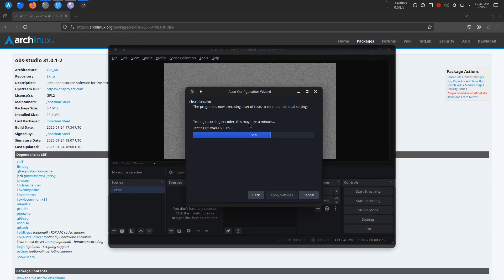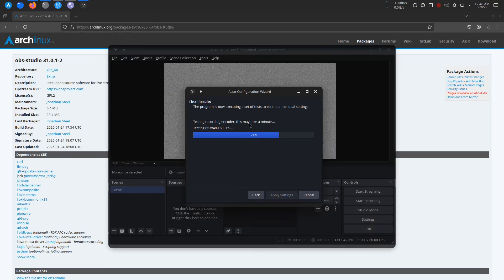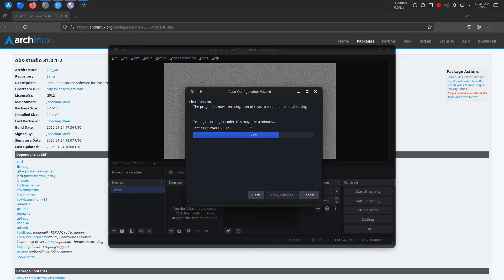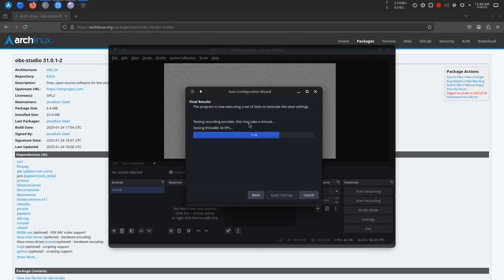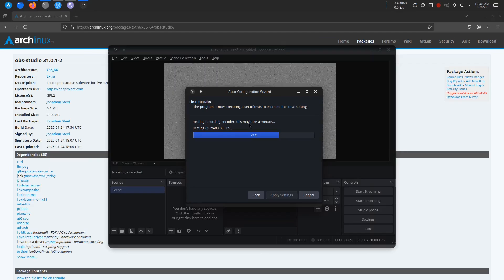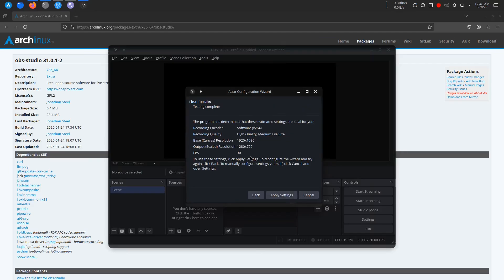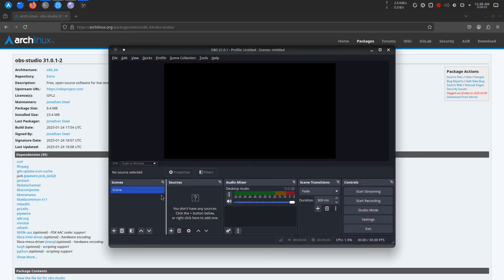And that's it! OBS Studio is now installed and ready to use on your Arch Linux system. You can start recording, streaming, or creating your next project. I hope this video helped you set up OBS.